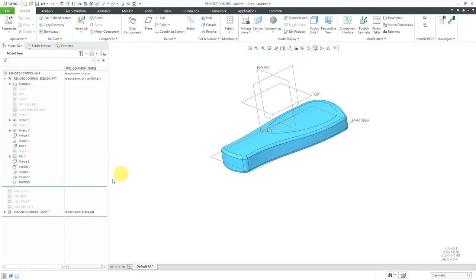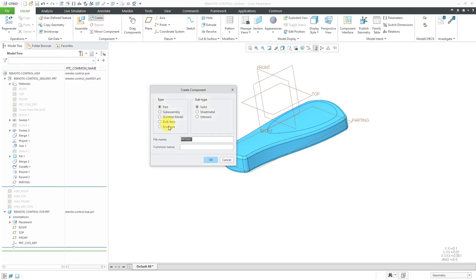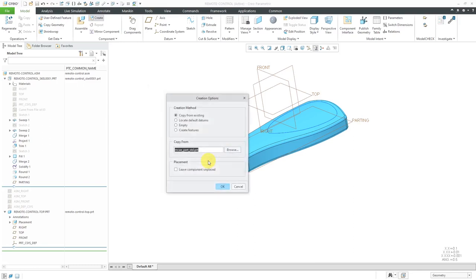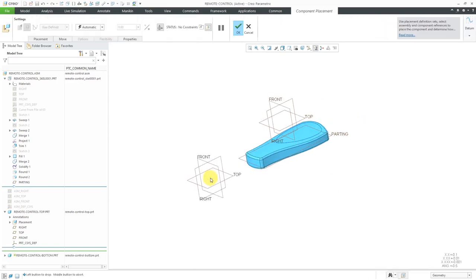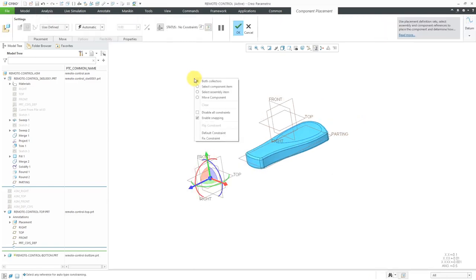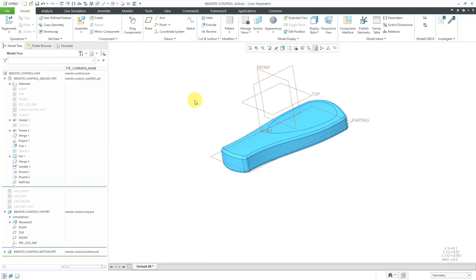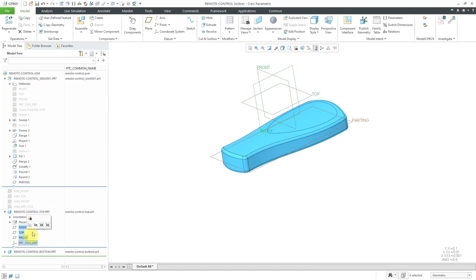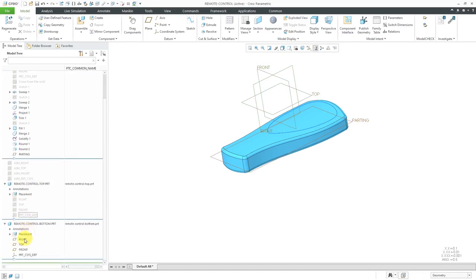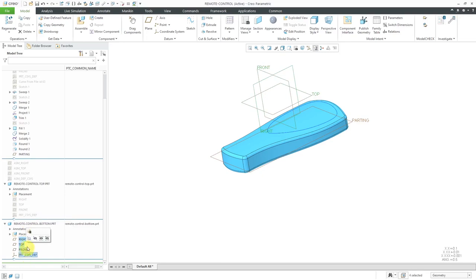Let's repeat that for the bottom of the remote control. Component Create Part. Rename it. It's going to be my remote control bottom. Click the OK button. Use my standard default template, click OK. For locating it, I'm going to hold down the right mouse button and choose default constraint again. Then you can hit the check mark or the middle mouse button. Let's again hide our various different datums just to unclutter the screen. You can also use layers for doing this.